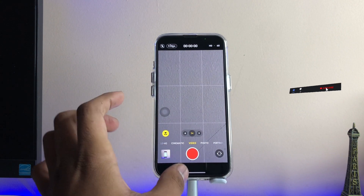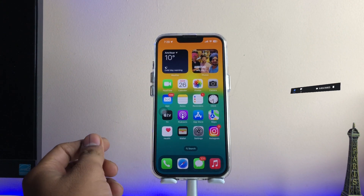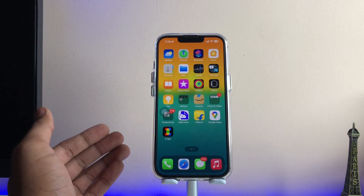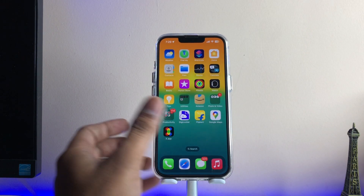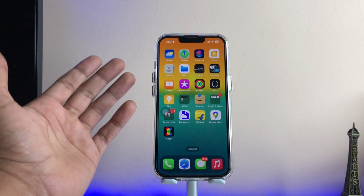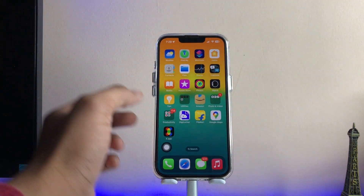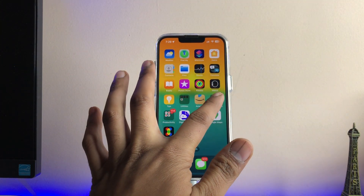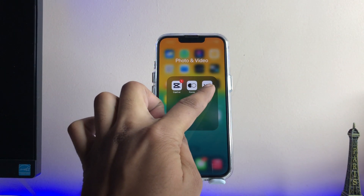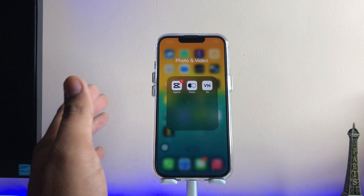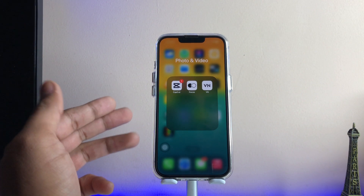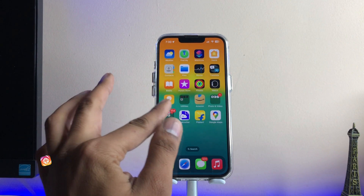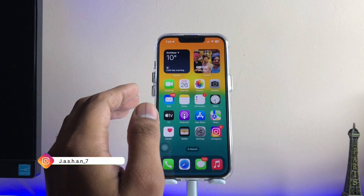To slow down a video, you have to download a software. I recommend you to download two apps: first is CapCut — you have to change your region and then install it — and second is VN Video Editor, which you can download directly from the Play Store or App Store.